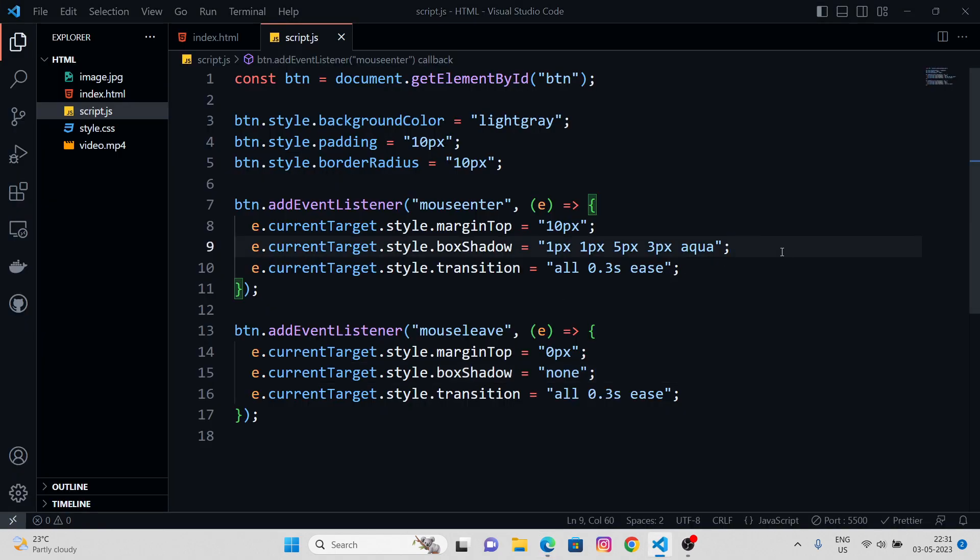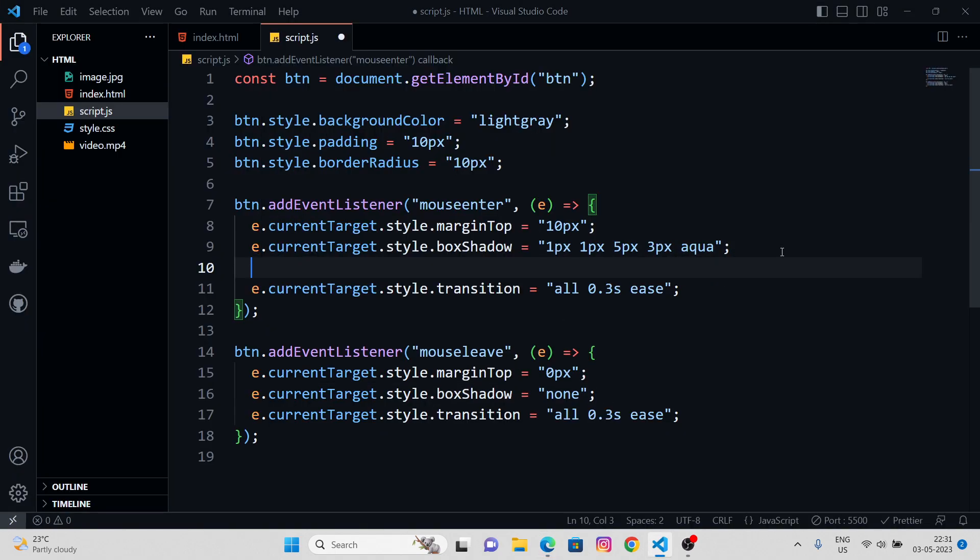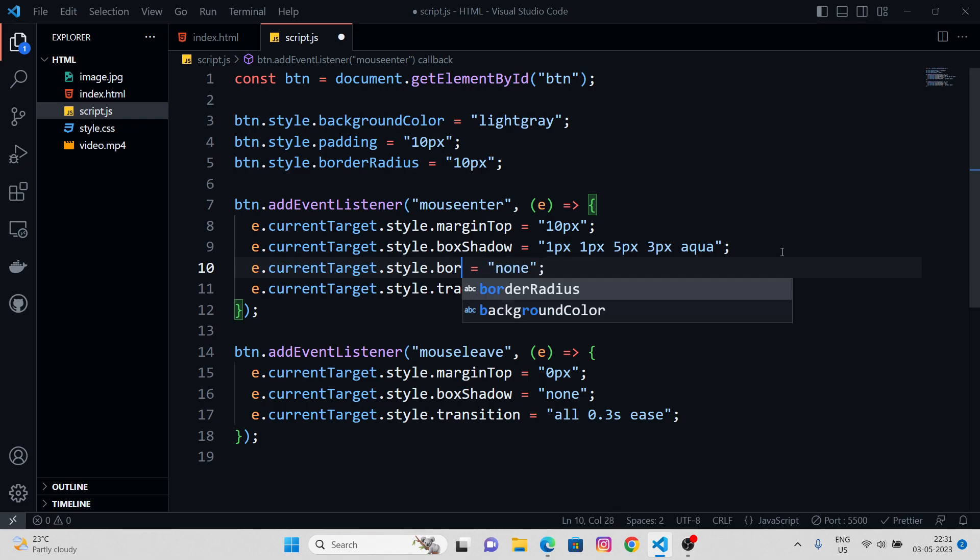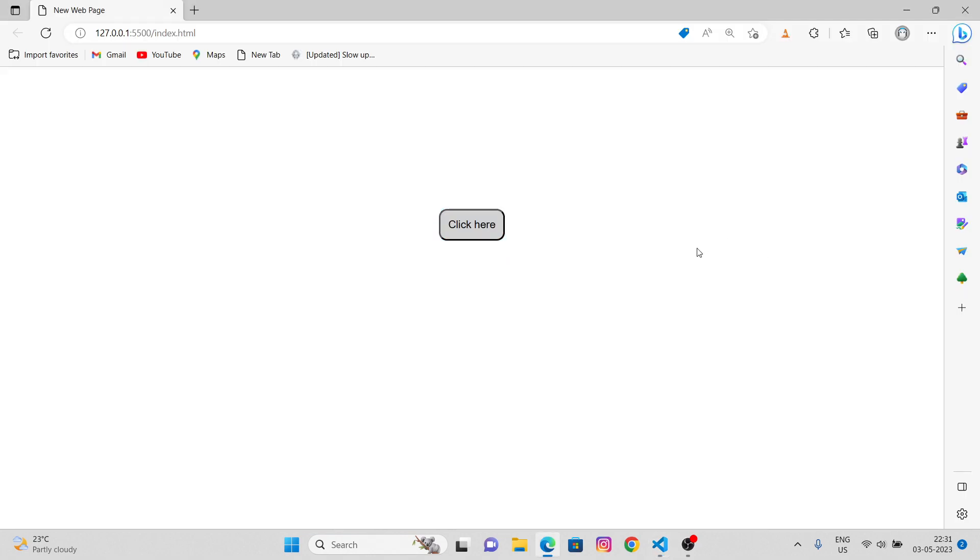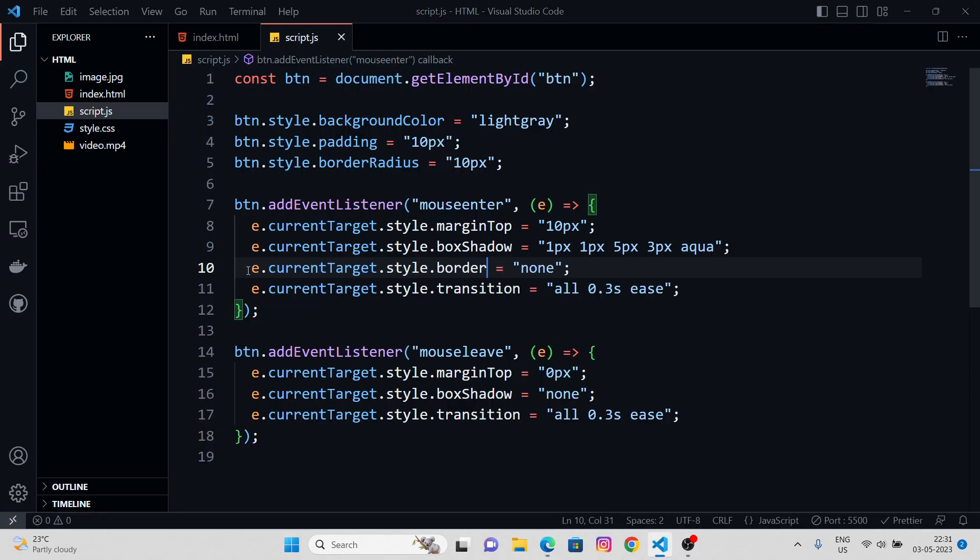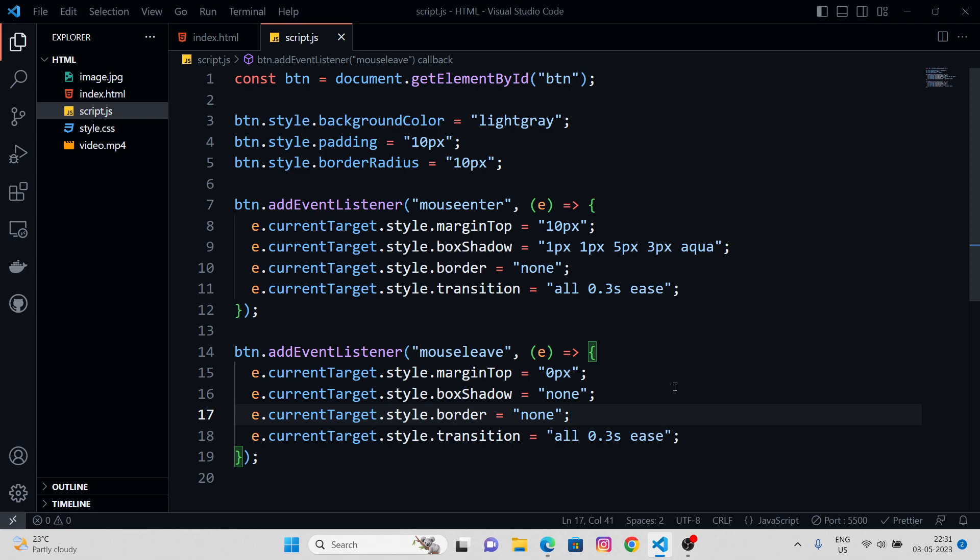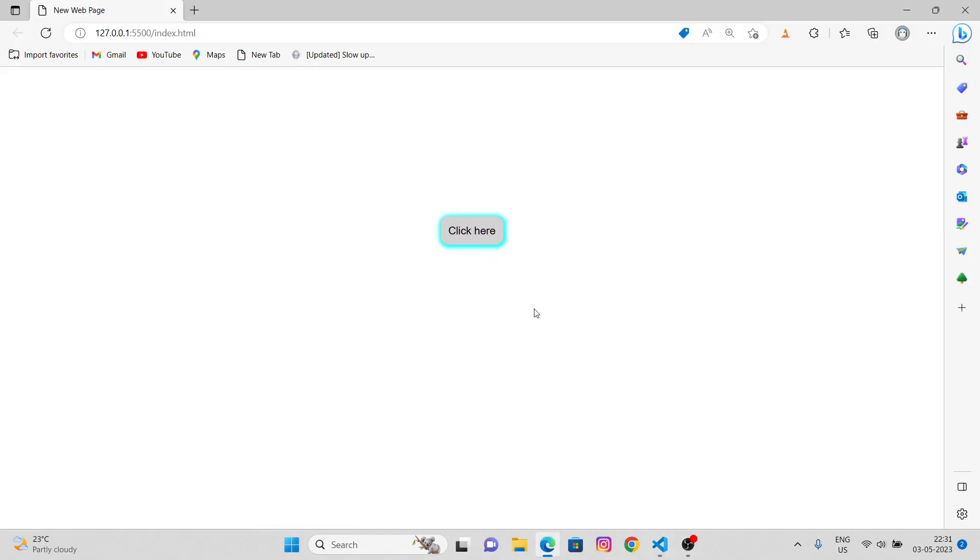Also, I don't want the border of this button. So, you can go with style.border, none. It gets removed. Cool.